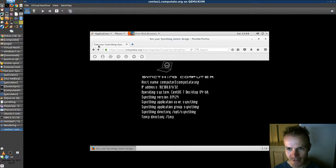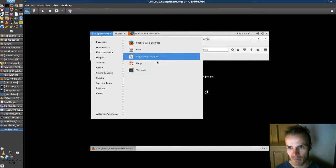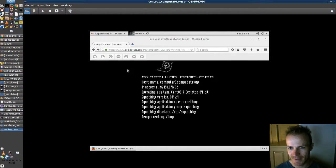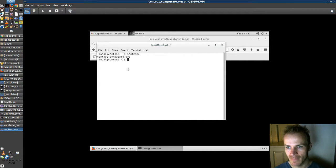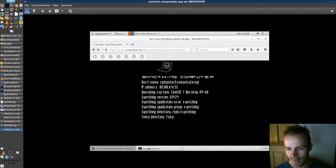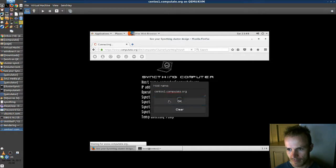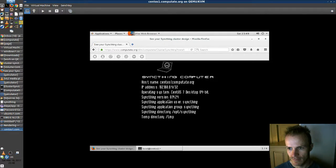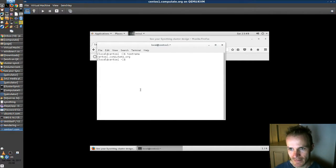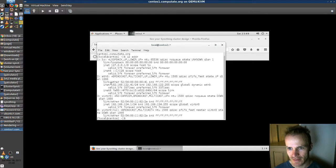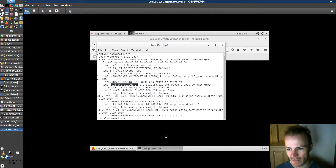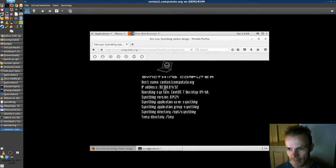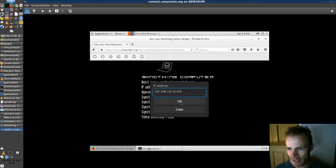Now let's check out what our hostname and IP address is. So we pull up a terminal and enter hostname, which is centos1.computate.org. So I copy that and put that in here. And grab the IP address with IP space addr. And we'll find that in F0 right here. 192.168.122.41 slash 24. So we plug that into our IP address.